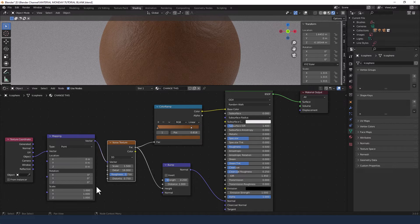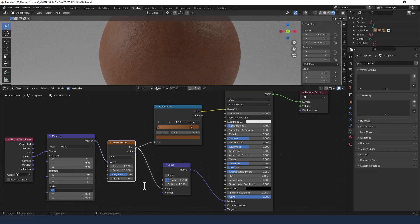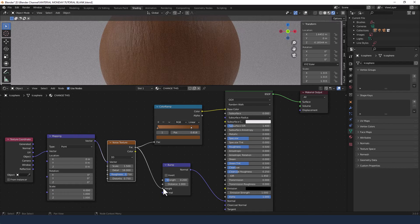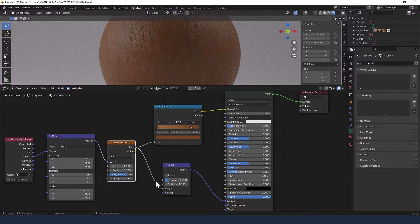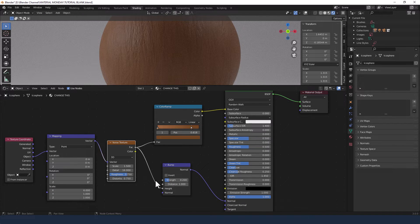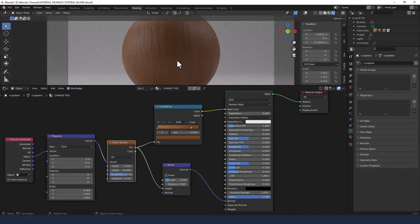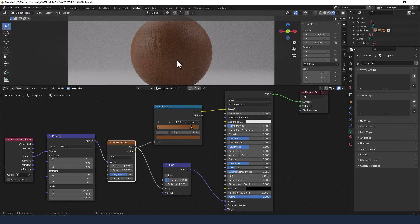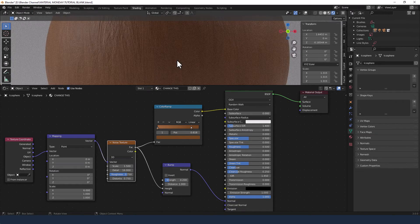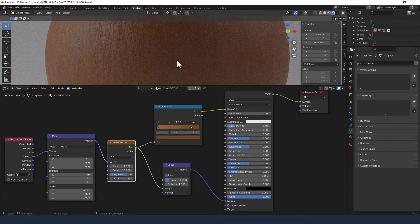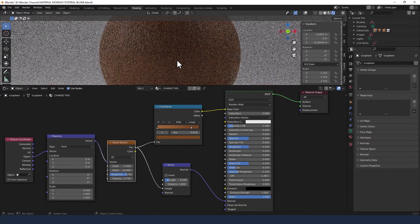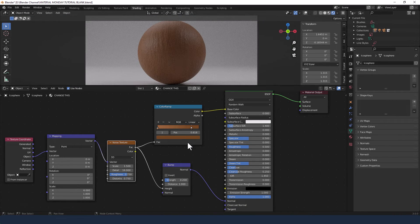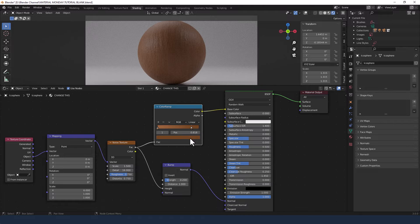I'm just going to increase the detail a little bit to 16. Then the X scale to 6. Now you can obviously play around with the different settings here to get a different result and use different colors. But those are the main key elements and the main settings that we would change for this particular texture.